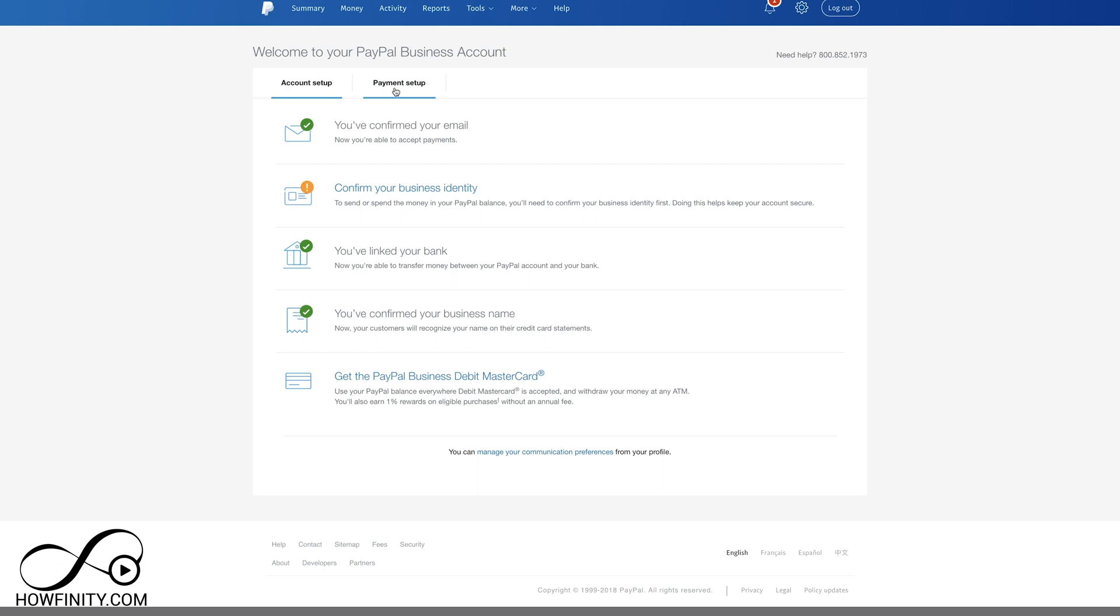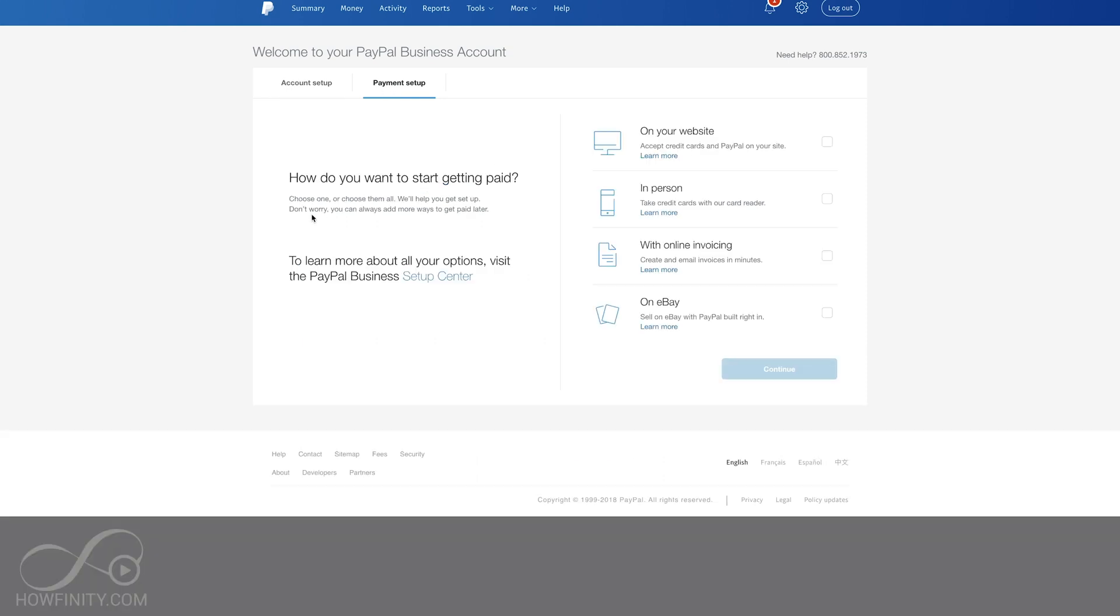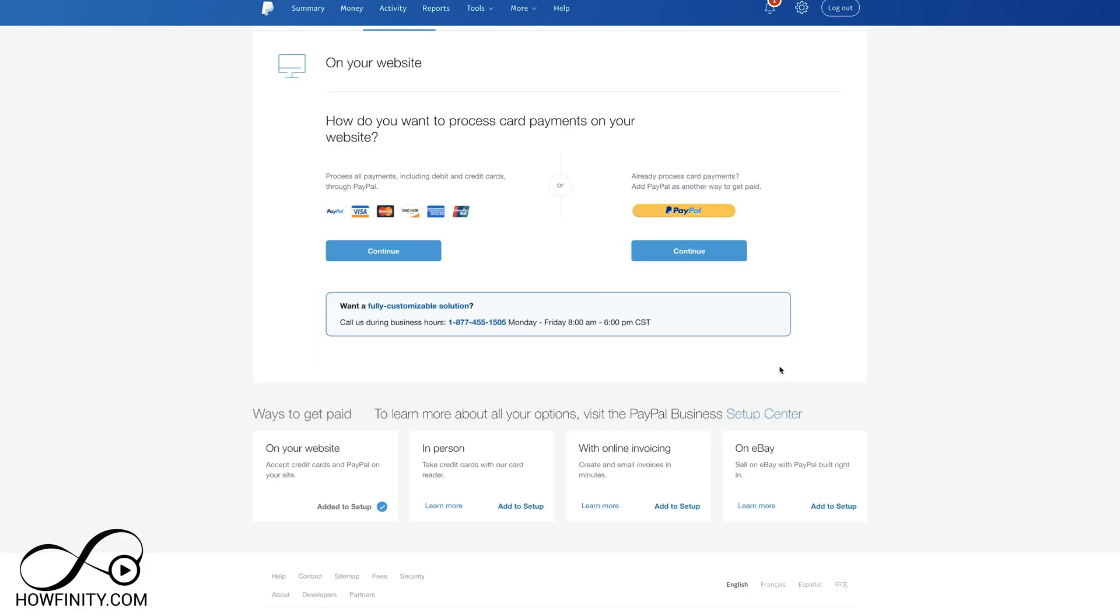We want to go to the payment setup now and it says choose one of the things that you want to use here. In this case, I want to accept payments on my website, so I'm going to check that. But these are the different options. You could select multiple different ones and then press continue.